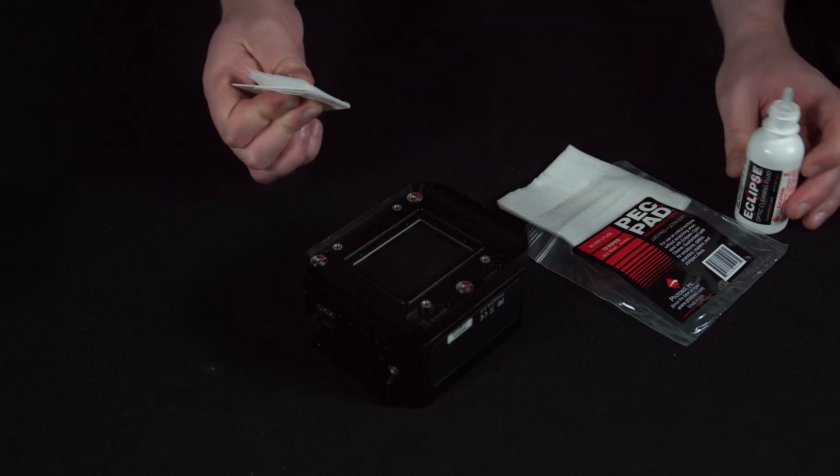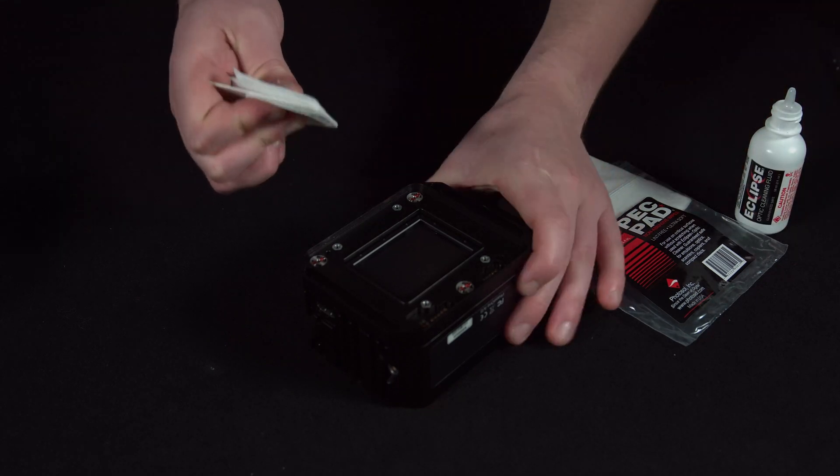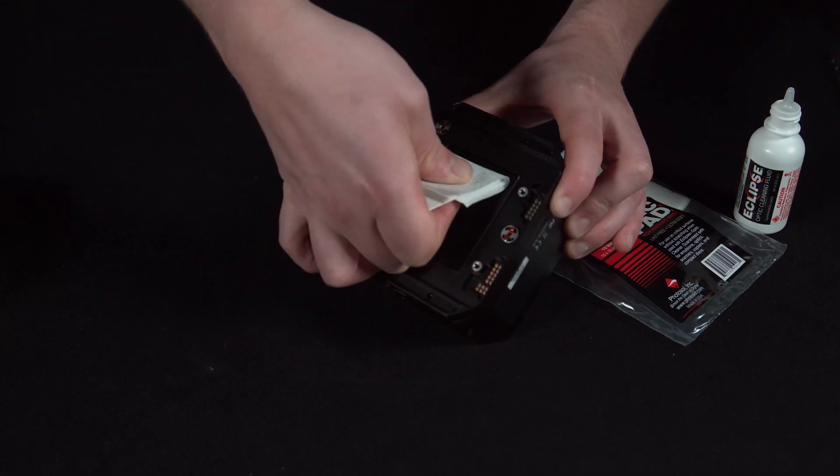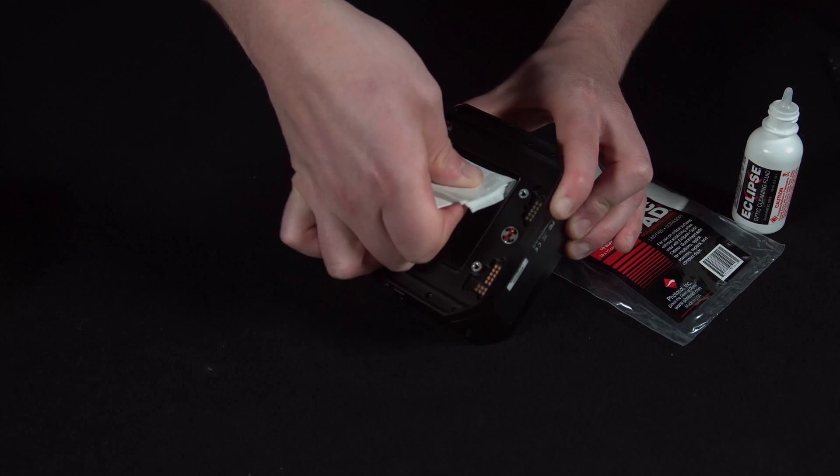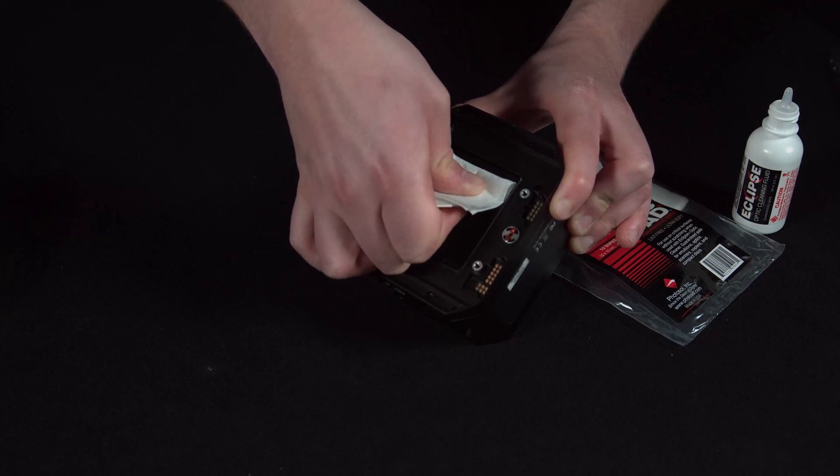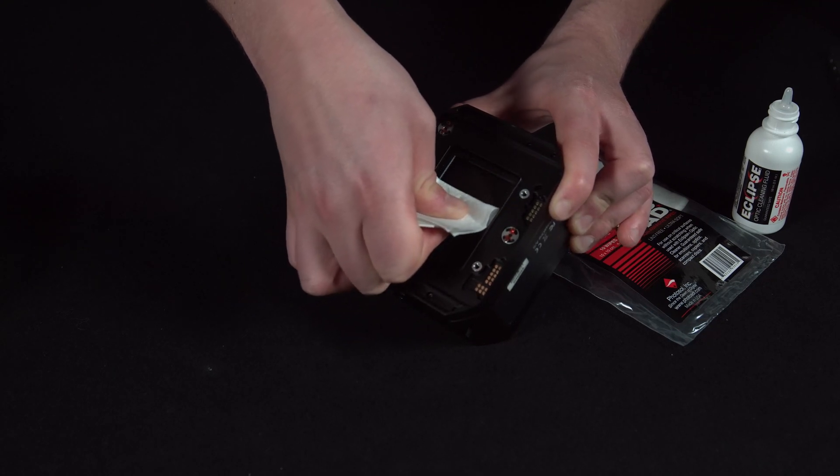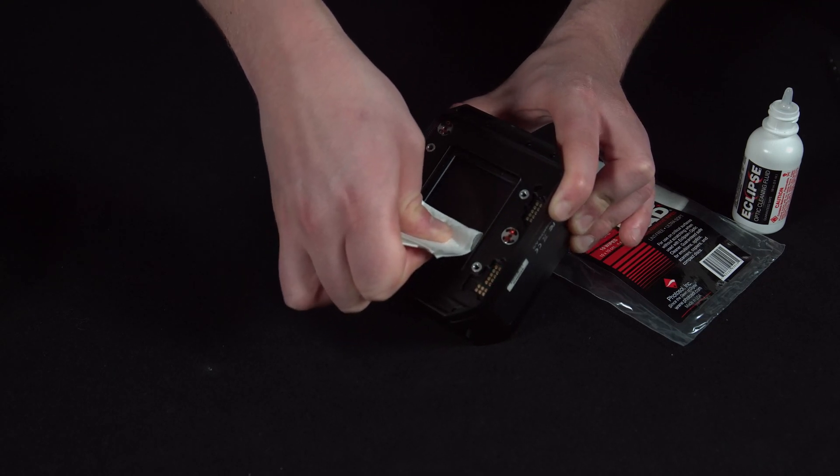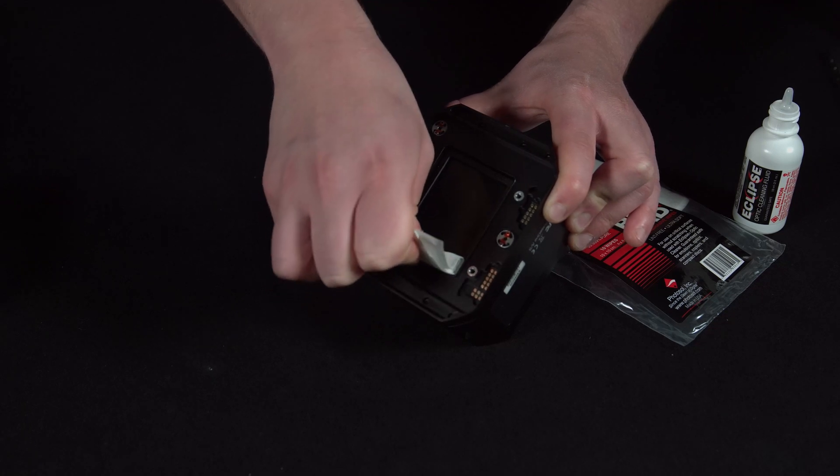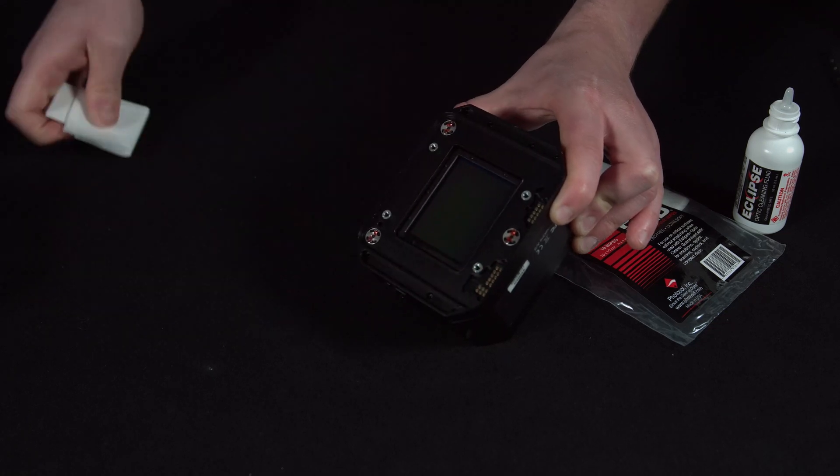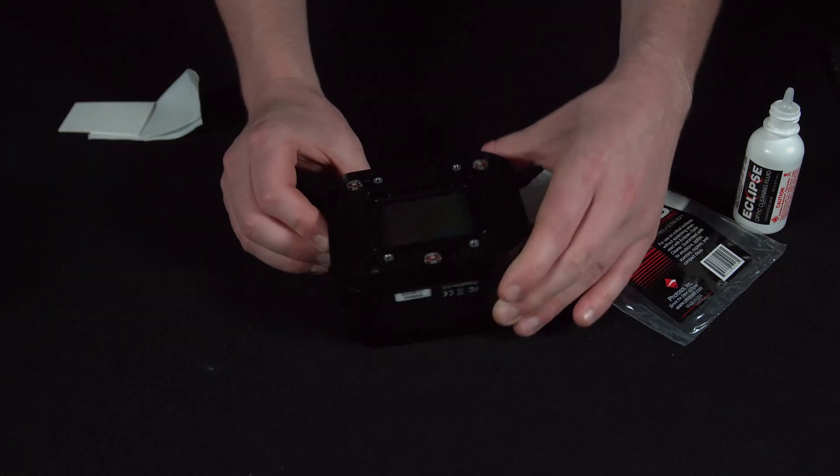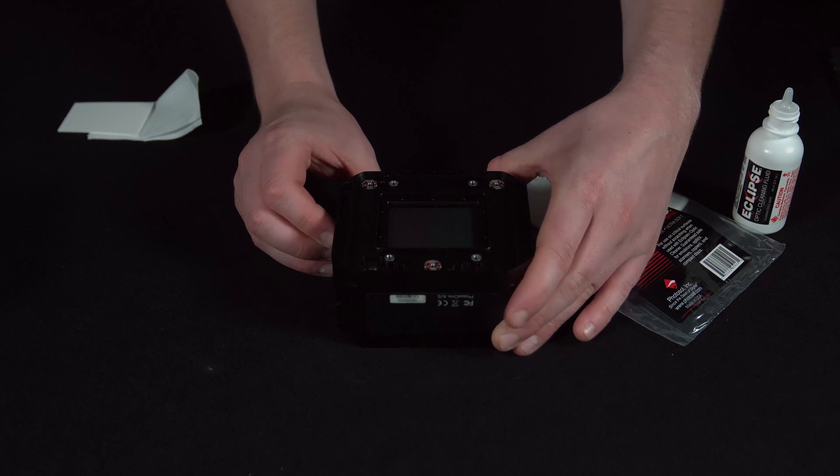And then with one fluid movement, go from one end to the other of the sensor to ensure this is nice and clean. You may have to repeat this if the sensor is very dirty.